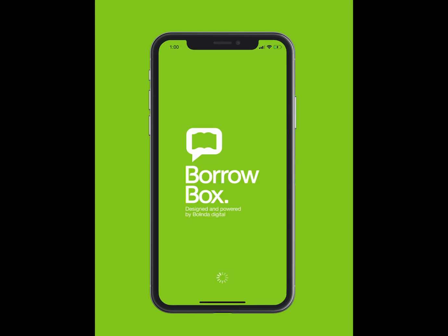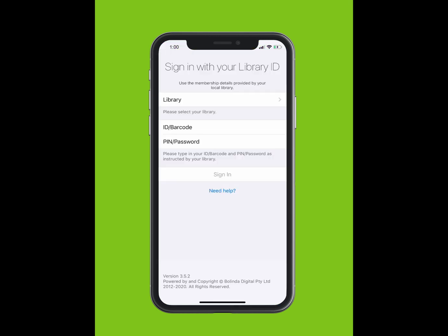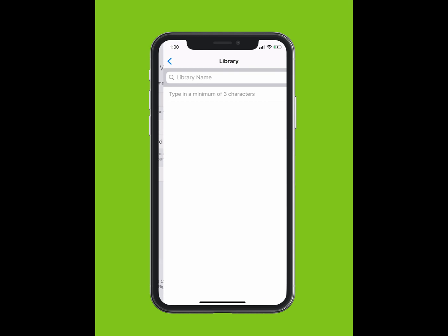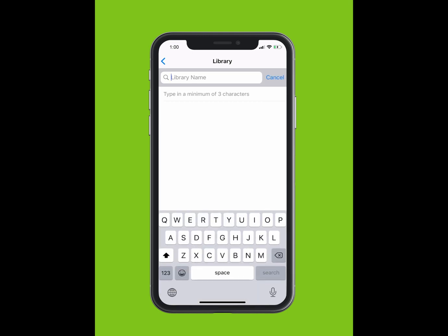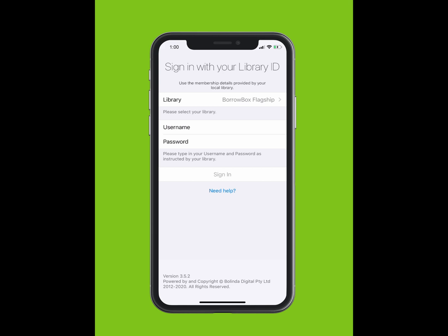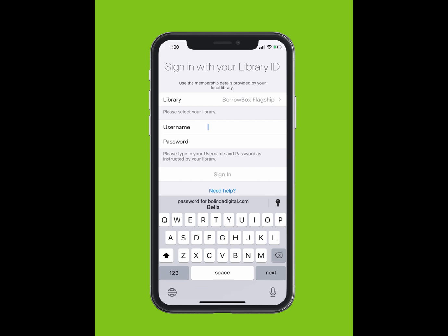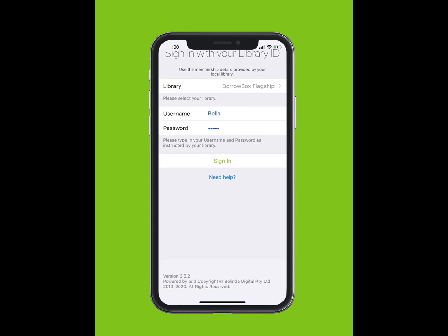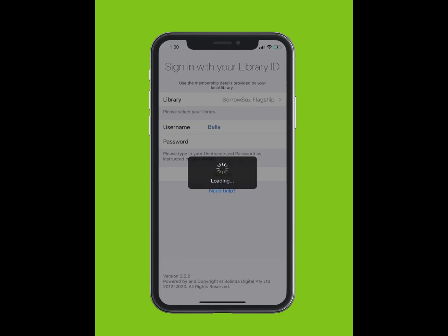Tap on your BorrowBox app to open it. You will be prompted to sign in with your library ID. Tap Library and type in the library you are a member of. The library should appear in the drop-down list. Select your library. Type in your ID or barcode, which is found on your library card or e-card. Type in your PIN or password. If you do not know your PIN or password, please contact your library.